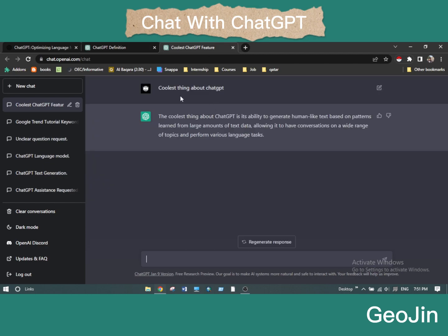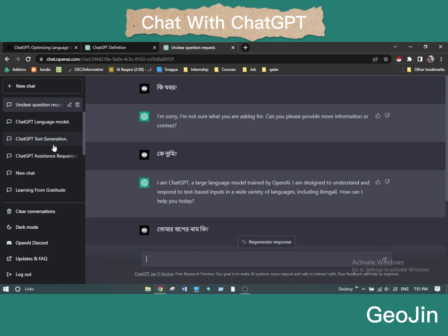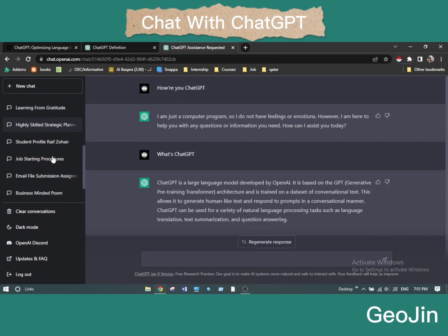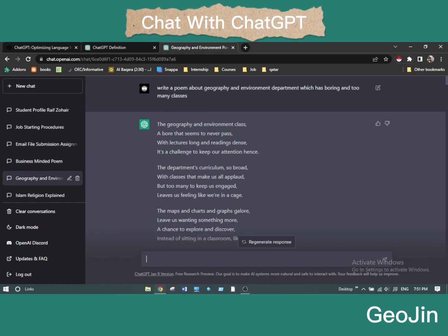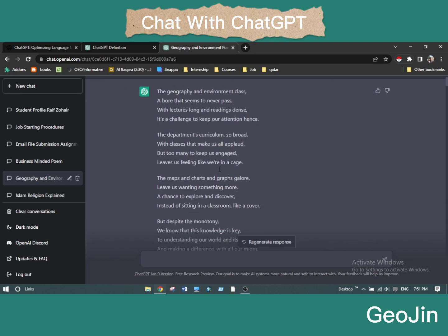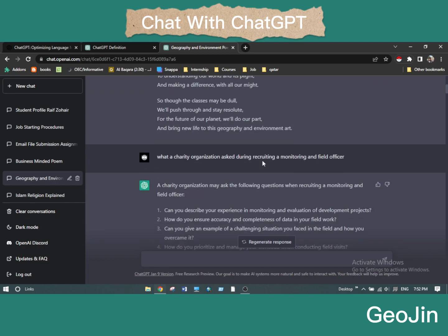One of the coolest things about ChatGPT is its ability to generate human-like text based on patterns learned from large amounts of text data, allowing it to have conversations on a wide range of topics. The more you talk with it, the more it saves automatically — you can see the history on the sidebar and can delete or edit conversations. I once asked it to write a poem about a geography and environment department that has boring and too many classes, and it wrote whole pages of poetry for me.